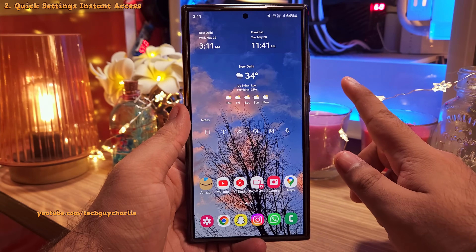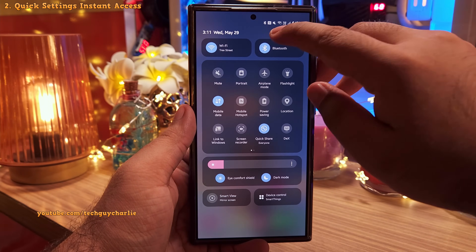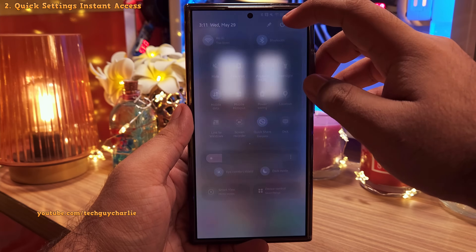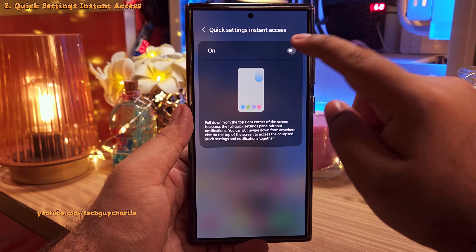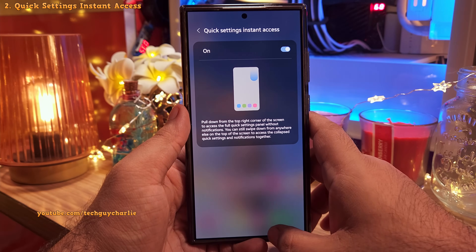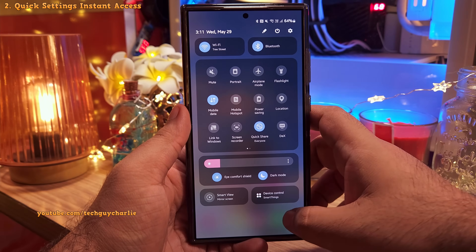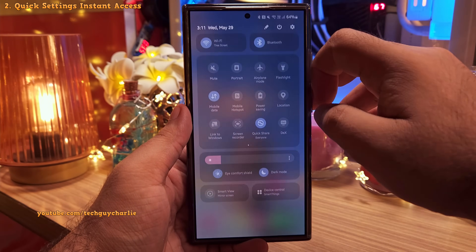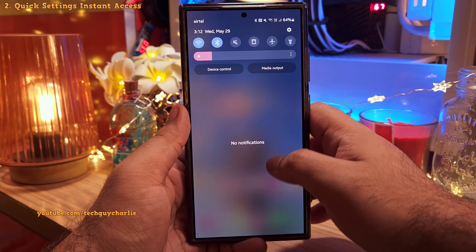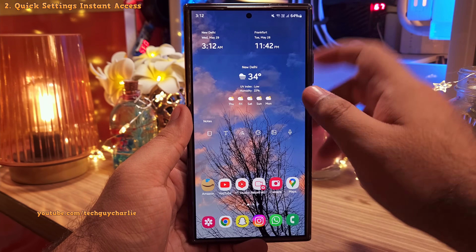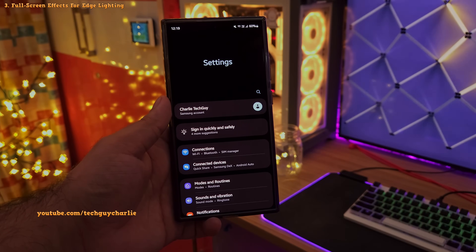Drop down the quick settings panel all the way and tap on the Edit button. Tap on Quick Settings Instant Access and enable this super useful feature. It allows you to drop the quick settings all the way down with one swipe from the top right corner of the screen, while swiping from the middle opens it normally — saving you one extra swipe.